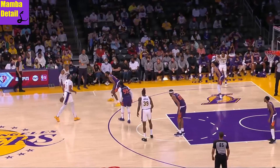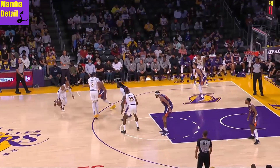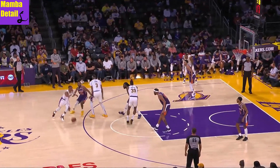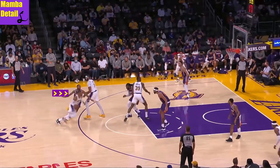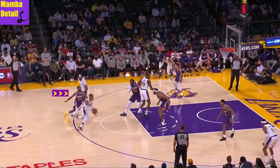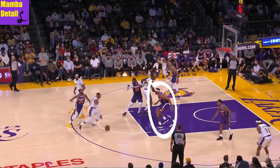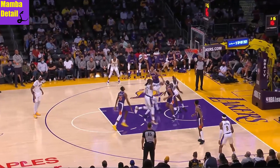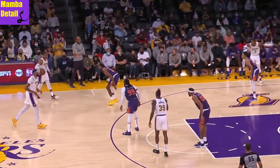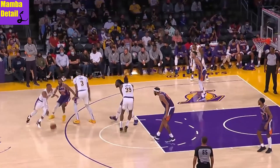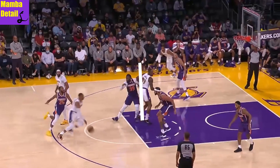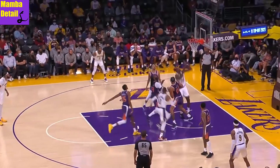In this game the Suns tried going over the screens, which led to Bridges trailing far behind, forcing McGee to stay up for a split second longer than he wants to. So Dwight doesn't even set the screen on Bridges but on AD's man, and again gets the top seal — so the lob is open, but they miss the opportunity.